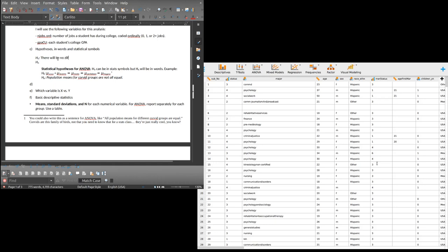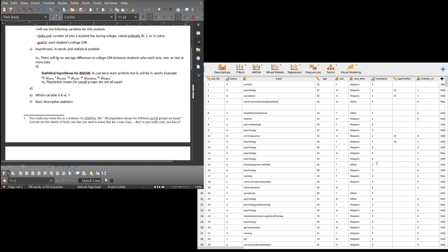Ha: students who work zero, one, or two or more jobs will not have the same average college GPA. You could say 'not all means will be equal.' I could specify 'population' to make it clear I'm not talking about the sample. Students who work one job will have lower GPA — actually, I think that's too specific for ANOVA, so I'll keep the alternative more general.